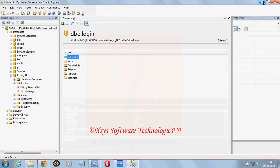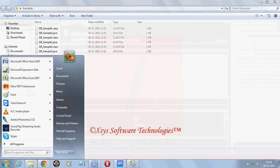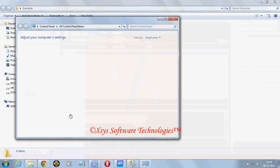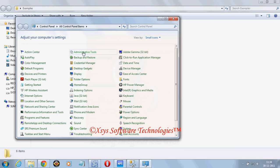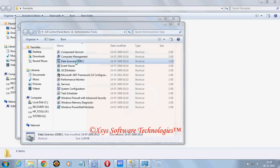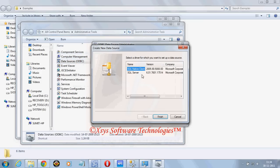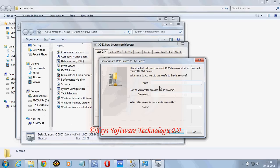Now we need to create the DSN. To create the DSN we will go to control panel, administrative tools, data sources ODBC. Here you need to click on add, SQL Server, finish. Name, suppose my DSN name I will give as login underscore DSN.